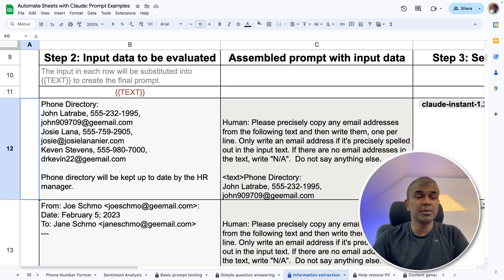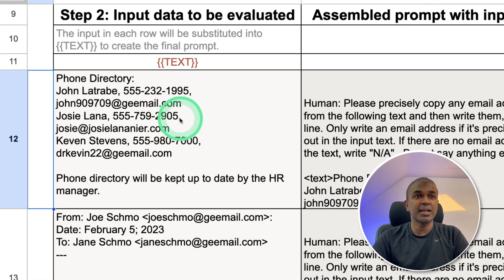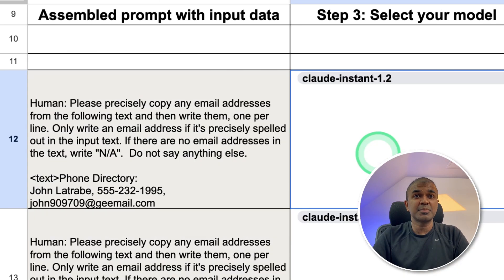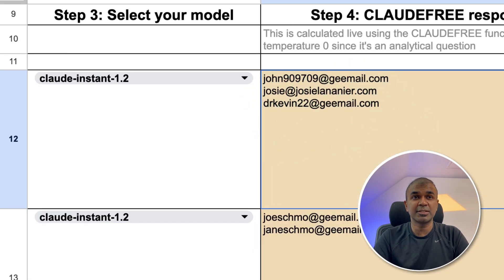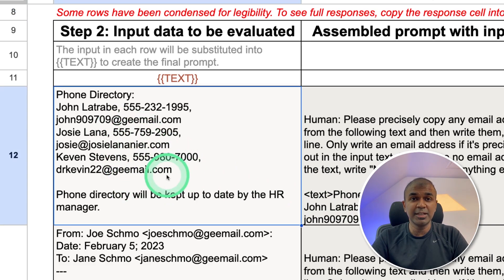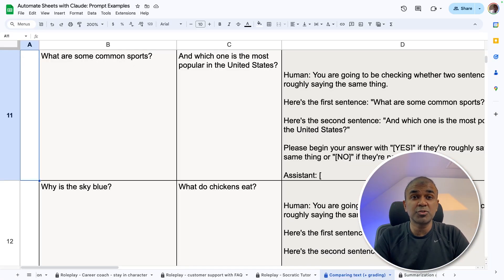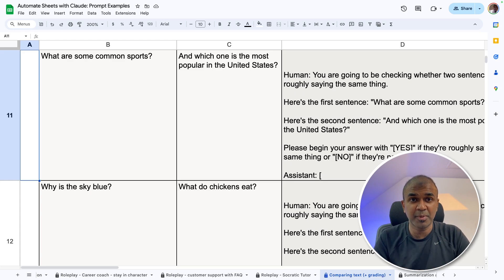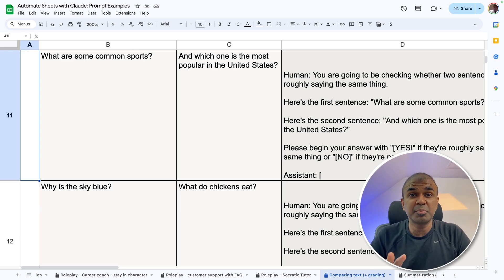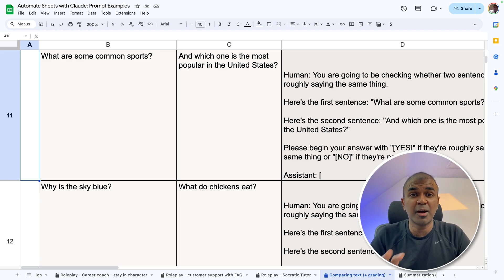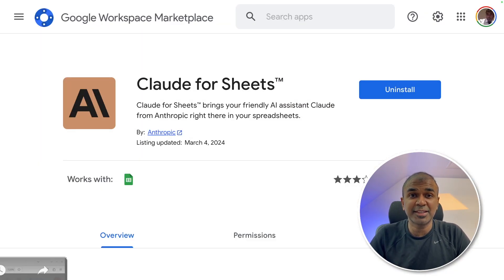I'm going to show a few more examples. For example, if you have information and you want to extract only the email address, if you ask Claude, you'll get the email address. You should also be able to extract only the names of persons, anonymize data, or automatically mark and correct a question paper if it's in Excel format — and much more. This can really speed up your work with Google Sheets using the power of AI. I'm going to create more videos similar to this, so stay tuned. I hope you like this video — do like, share, and subscribe. Thanks for watching.